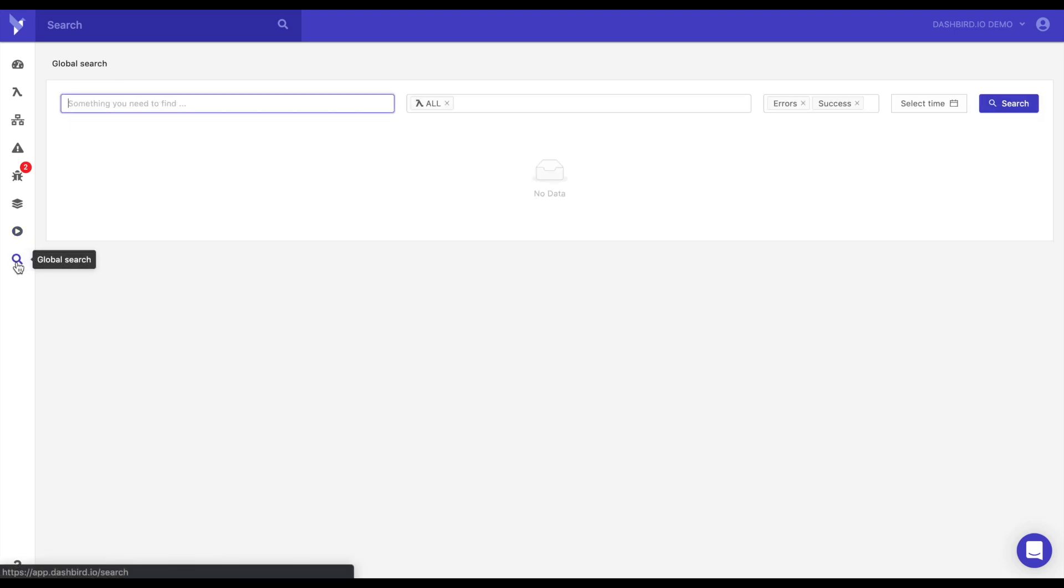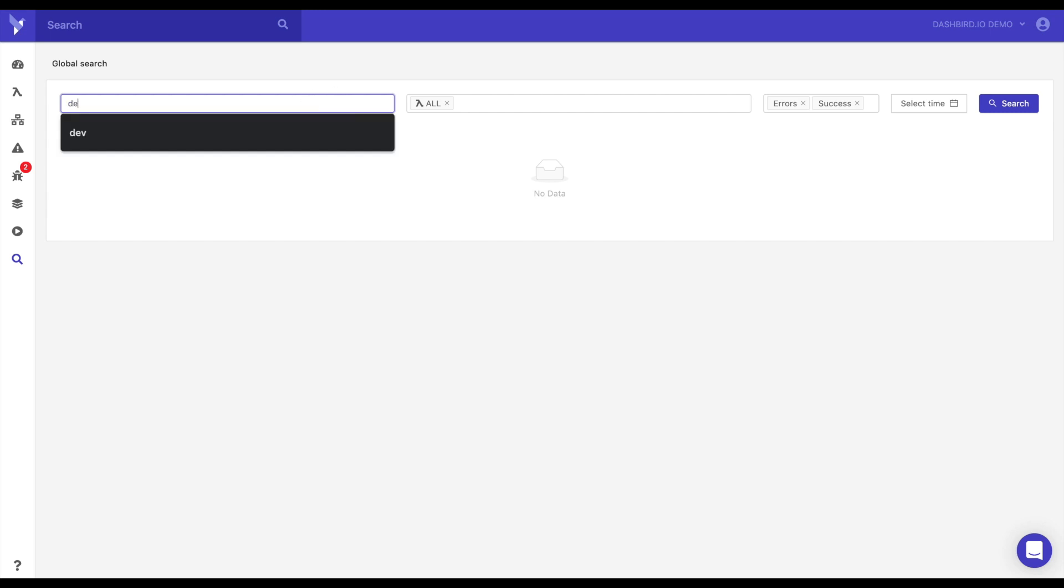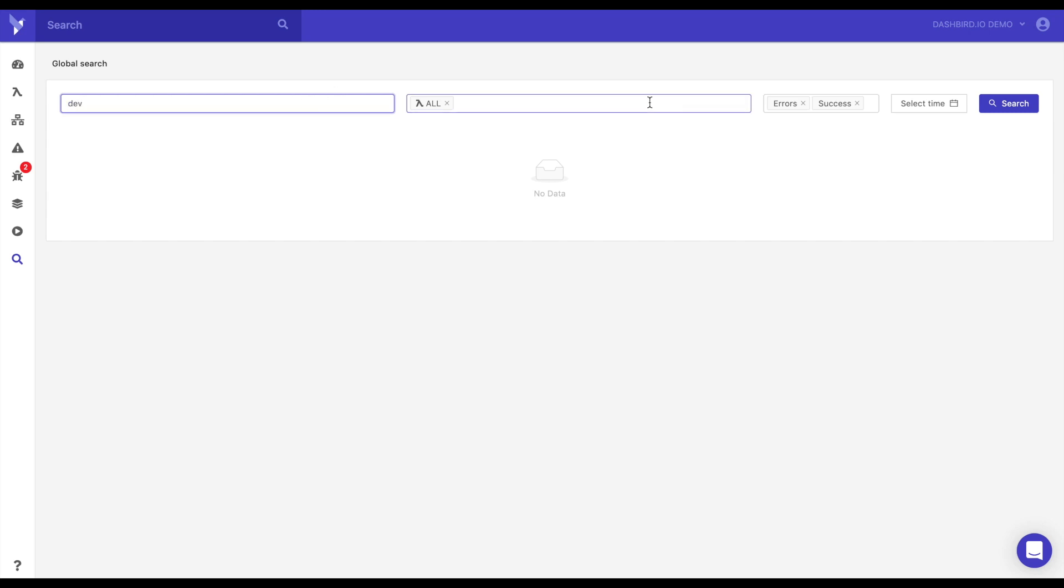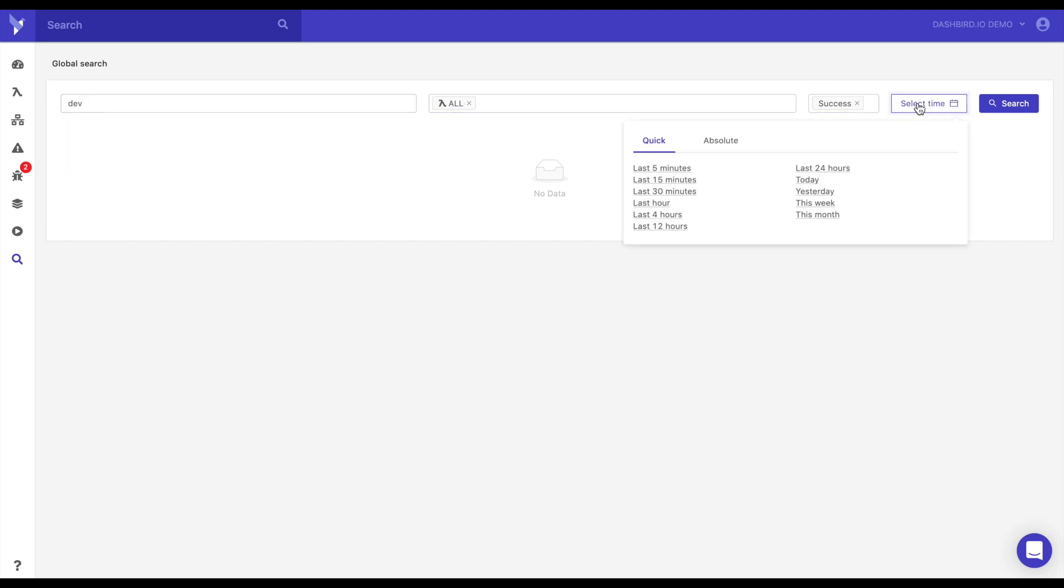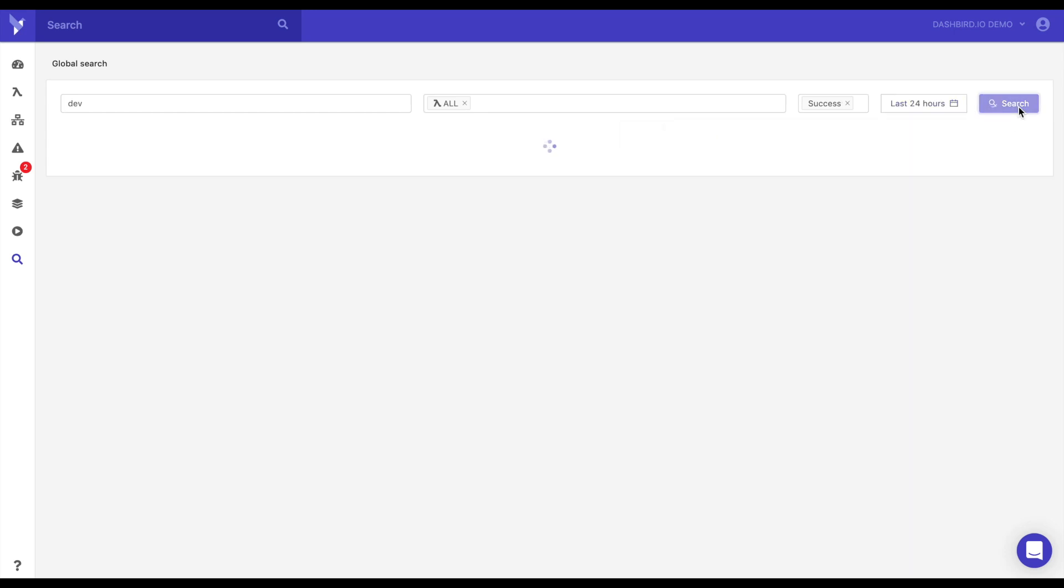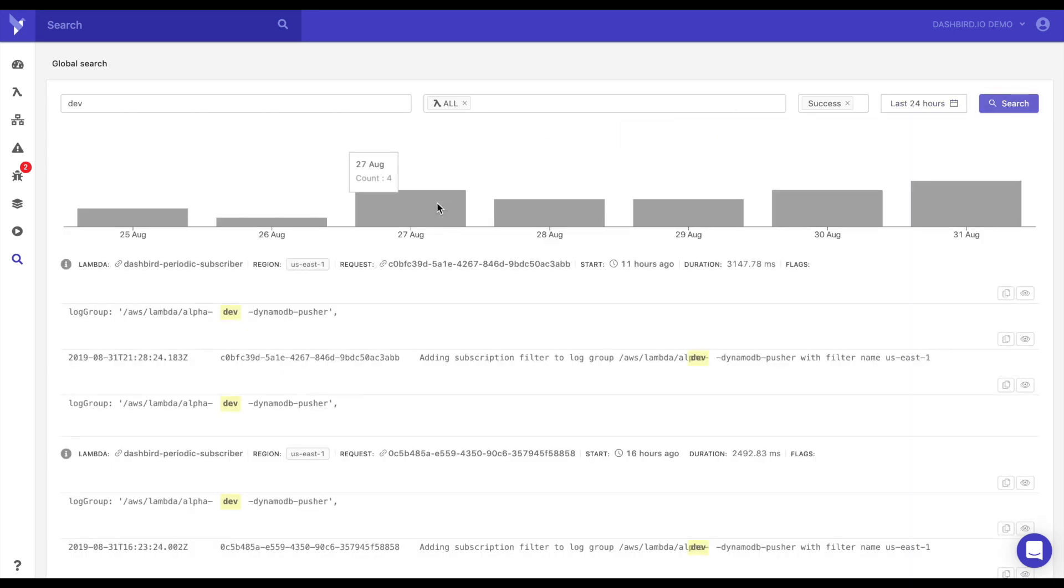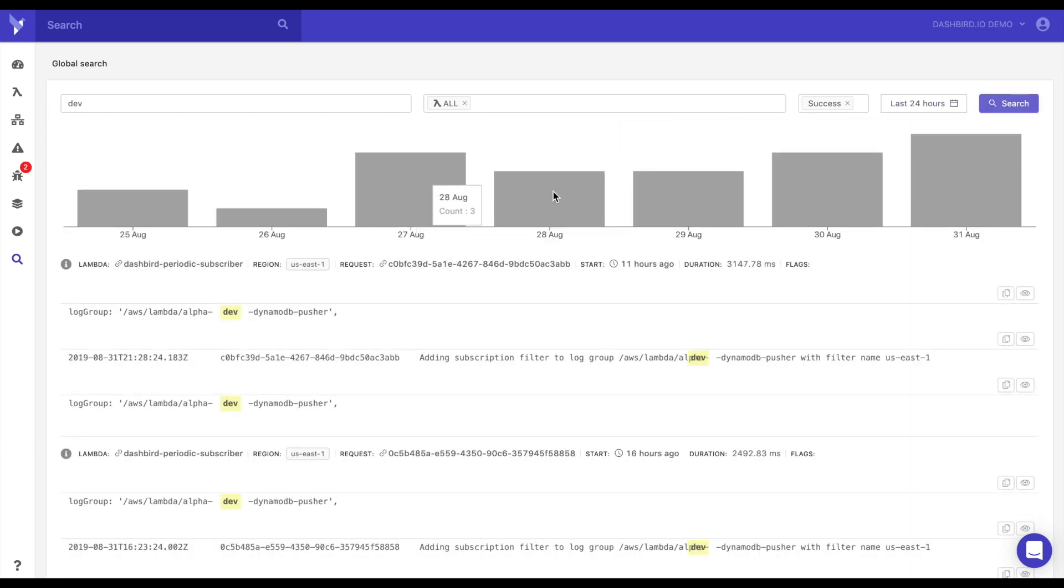Let's go to search. Let's say we want to look for something with dev in it and in any function. And we don't want errors. We only want success. We want the last 24 hours. And search. This will pull up everything right here. And also a nice graph.